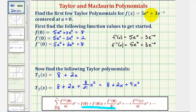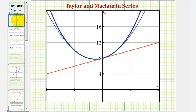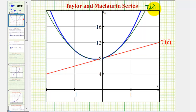Now let's take a look at the graph of the original function and our degree one and degree two polynomial approximations for the function at x equals zero. In blue we have the graph of the original function, in red we have the degree one Maclaurin polynomial, and in green we have the degree two Maclaurin polynomial. As you can imagine, if we were to add more terms to our Taylor or Maclaurin polynomial, the approximation would get better and better. I hope you found this helpful.